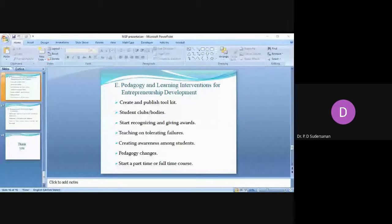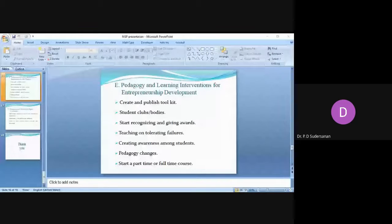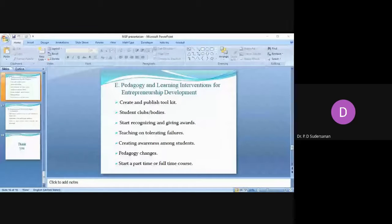You should also create awareness among students with the case studies of business people who has come with successful projects or those who have failed. All these case studies should be taught to the students and created awareness among the students.